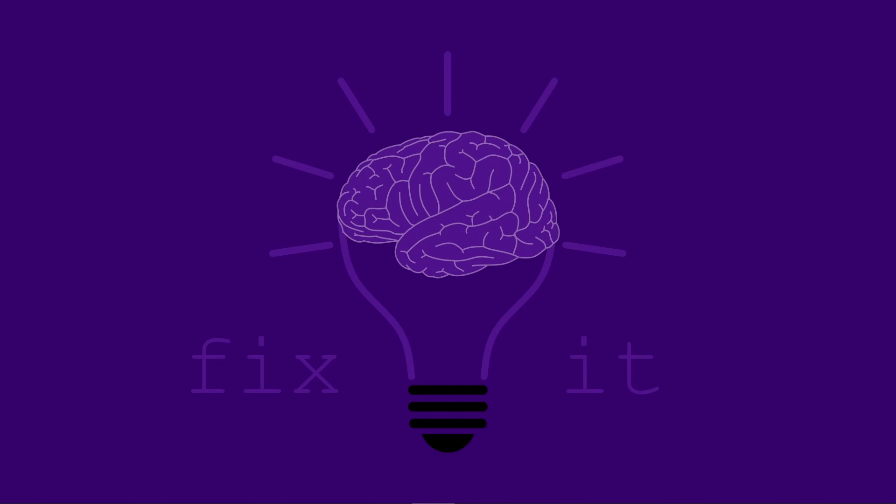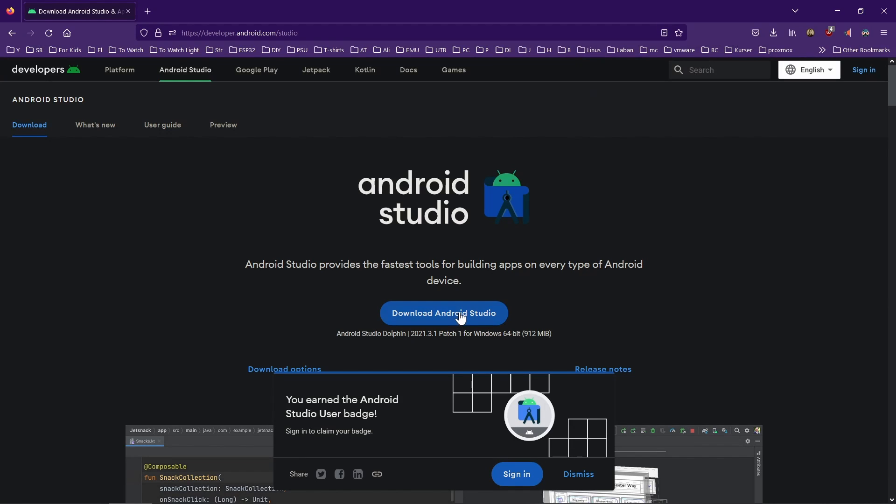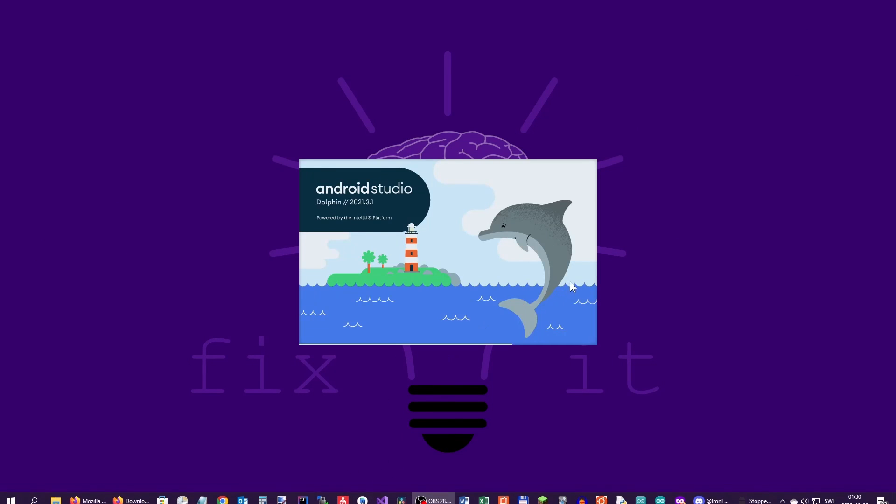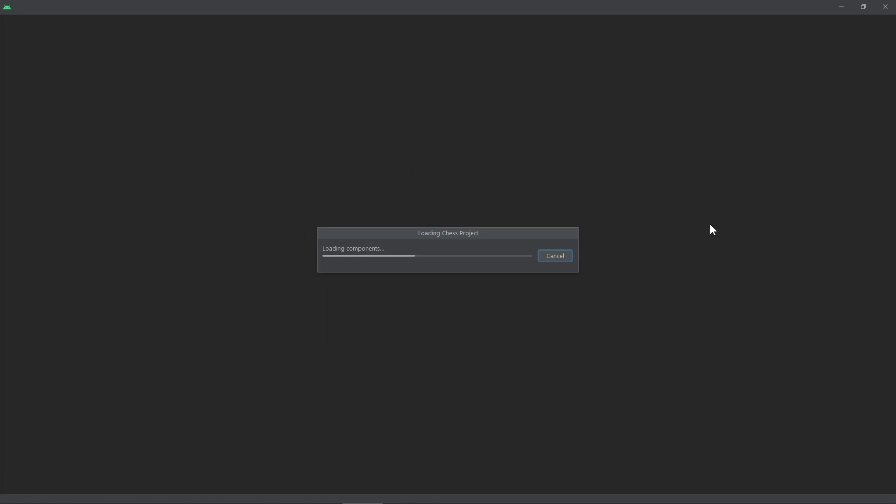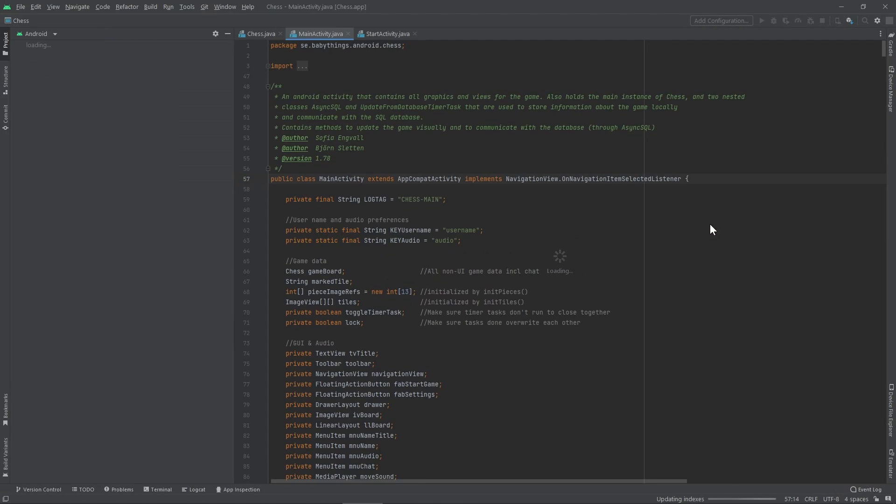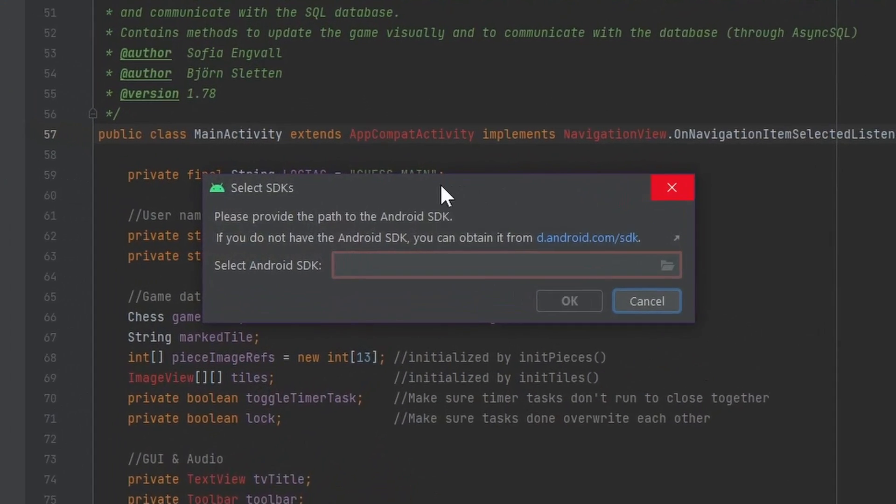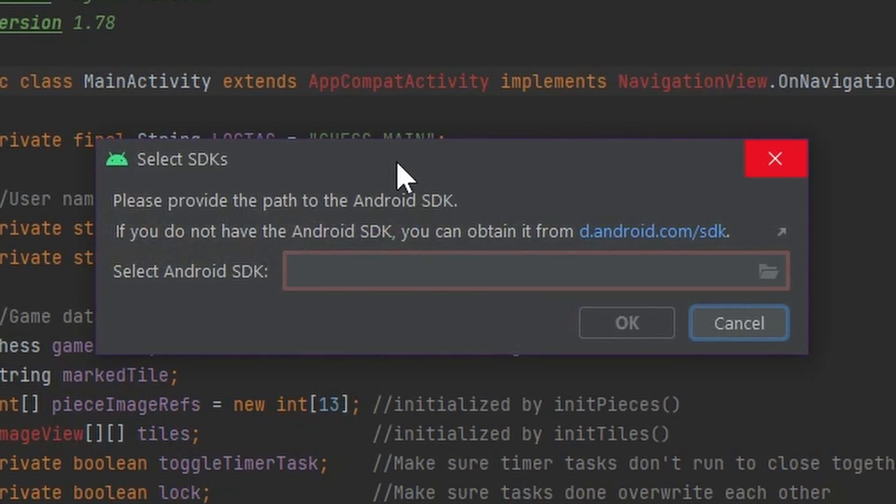I thought I'd update my Android Studio. I downloaded it, I installed it, and it finished, no problem, no errors. But when I open it, I get this cute little error.